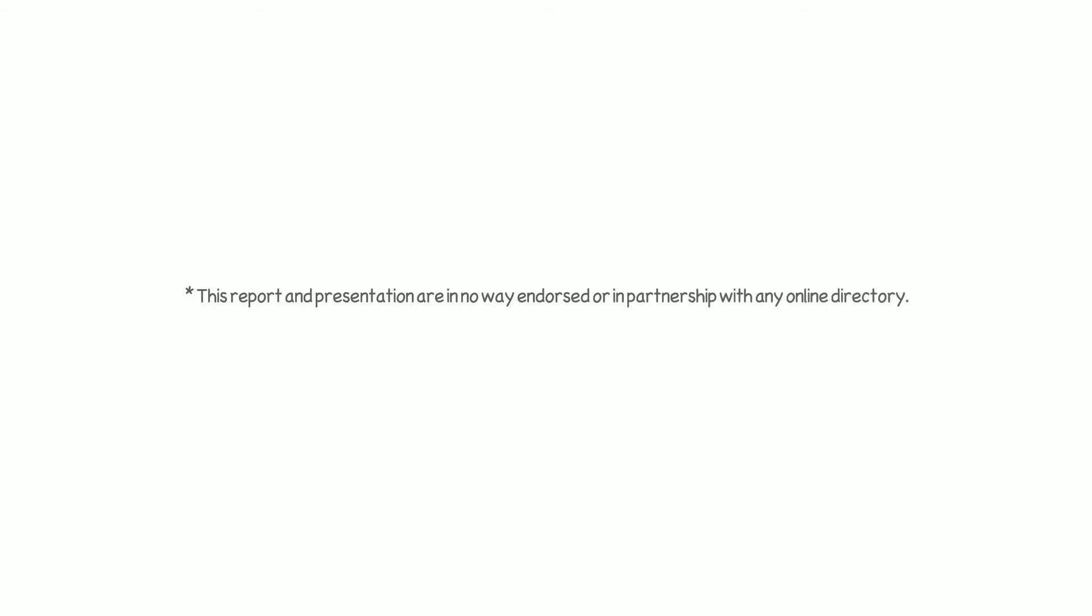This report and presentation are in no way endorsed or in partnership with any online directory. They are for educational purposes only.